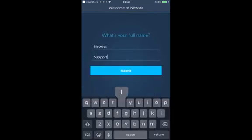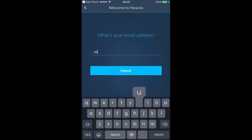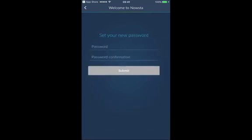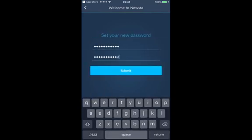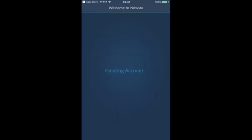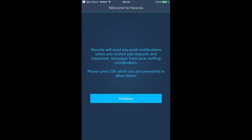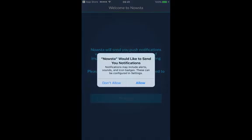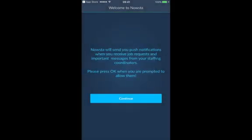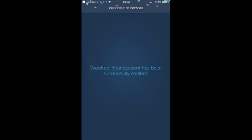Enter in your full name, submit your email address, and then enter in your password. Once you've entered that in, your account will be created and you'll receive a notification to turn on push notifications. Please do this so you can receive job requests and messages from your coordinator. Press allow and now your account will be fully set up. Let's get started.